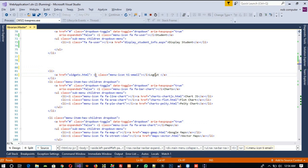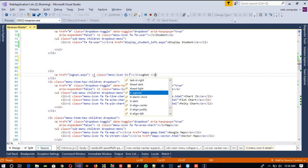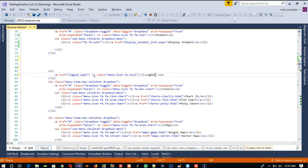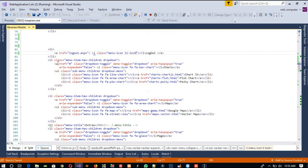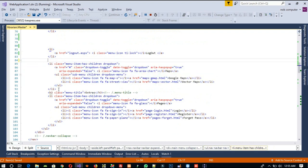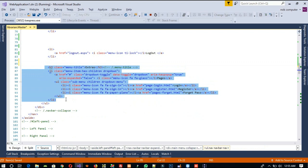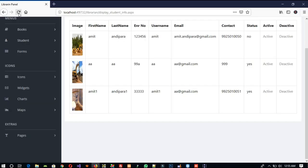Here we are going to set the logout link to 'logout.aspx', but right now we haven't created that page — I just set it there. We are going to delete all the remaining items in this section.